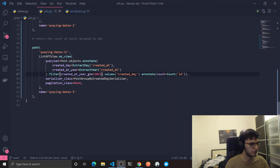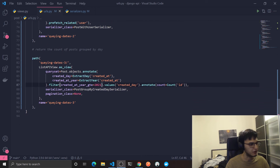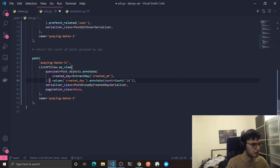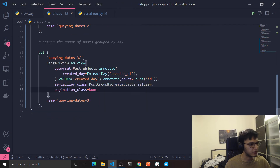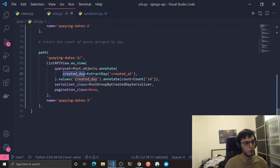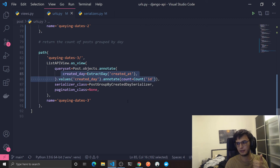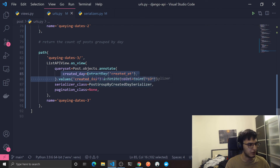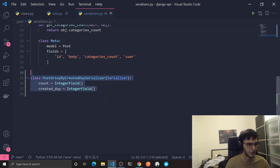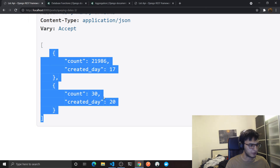Let me go over query three one more time. We annotated the result with a 'created_day' column by extracting the day. Then we used values('created_day') to group by that column. Then we used annotate again with Count to count the values — so we grouped by day from 'created_at' and counted each post after grouping. Finally we created a custom serializer to serialize this data. I hope it was useful!